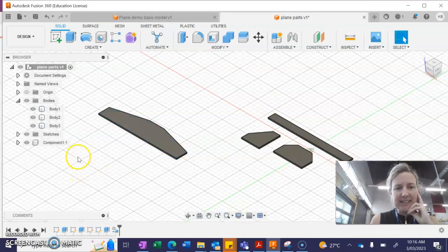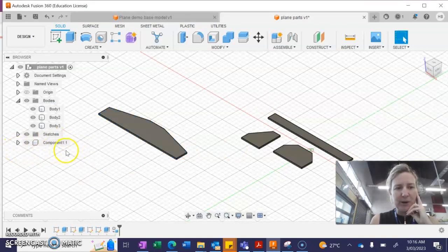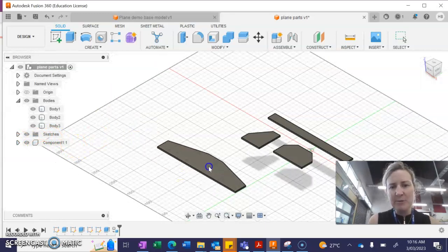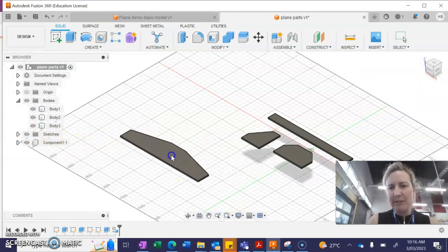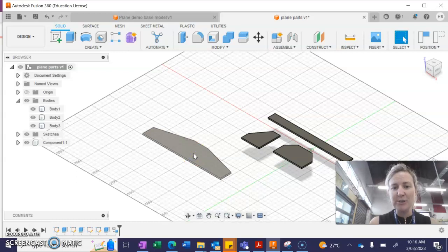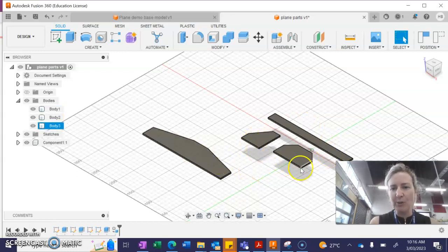So you can see here we now have a component at the bottom and we can move this part around on its own. So I'm going to quickly repeat that process for all of these parts now.